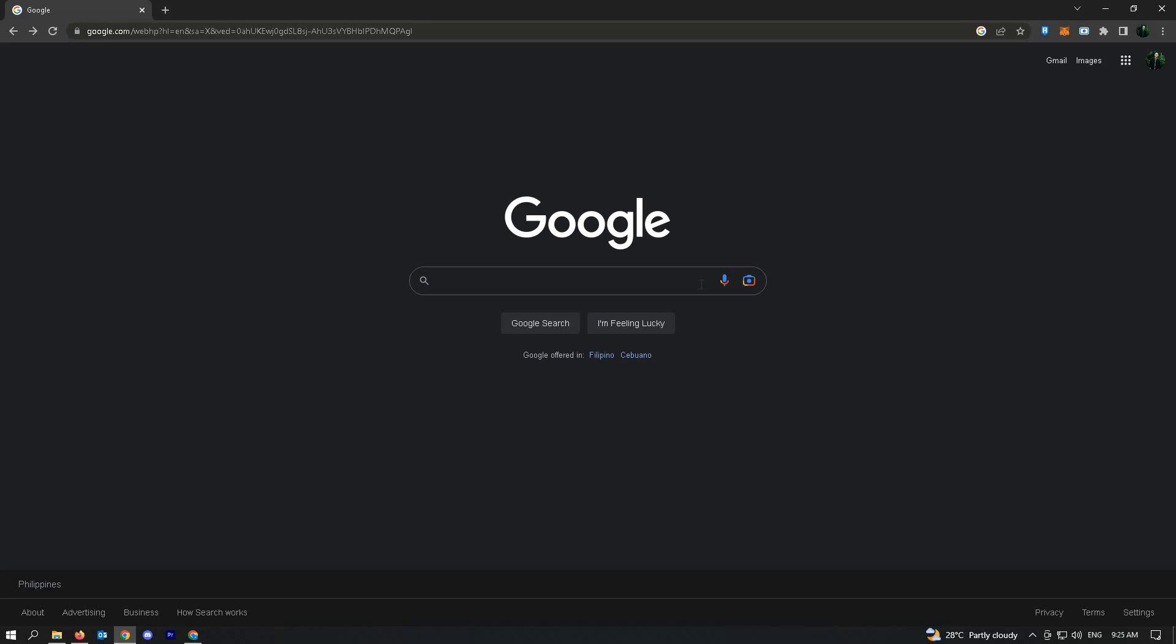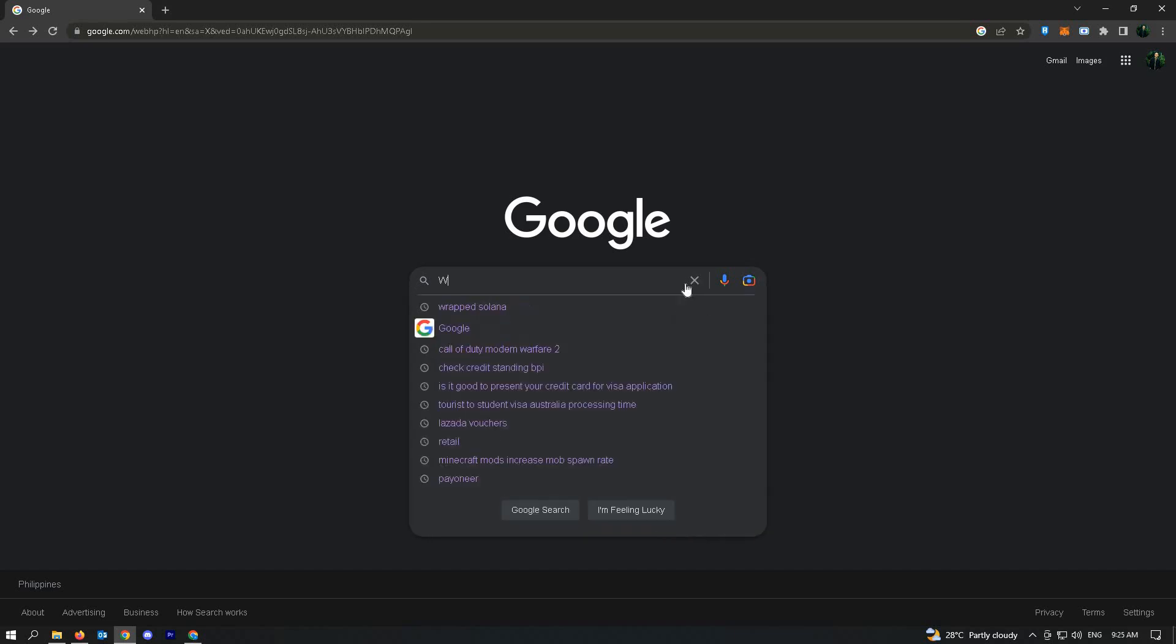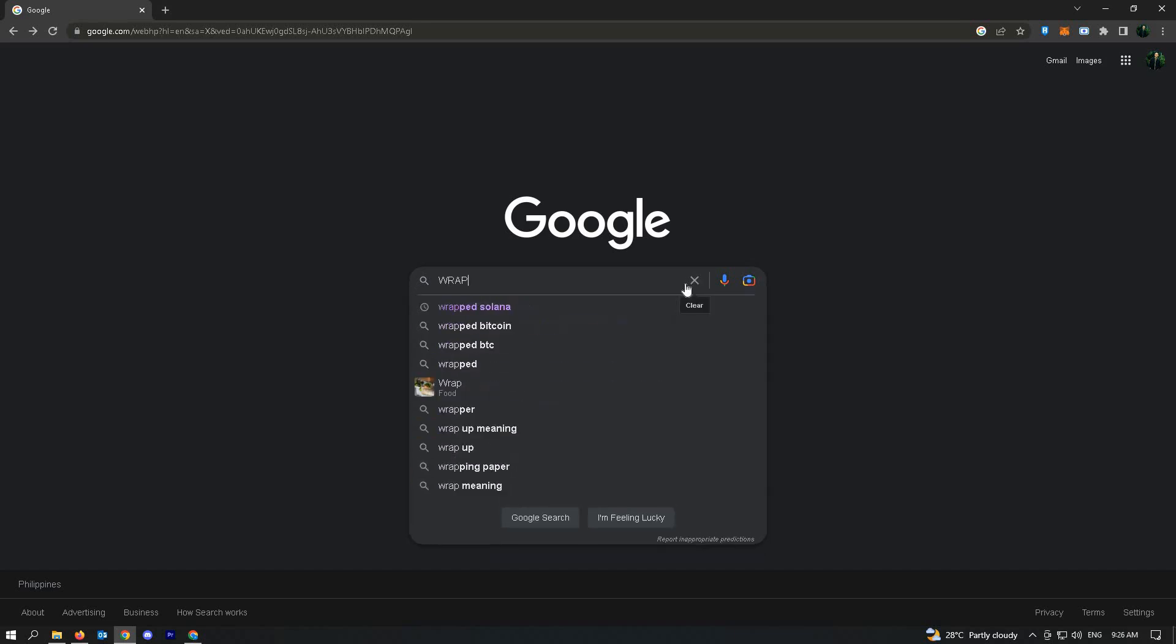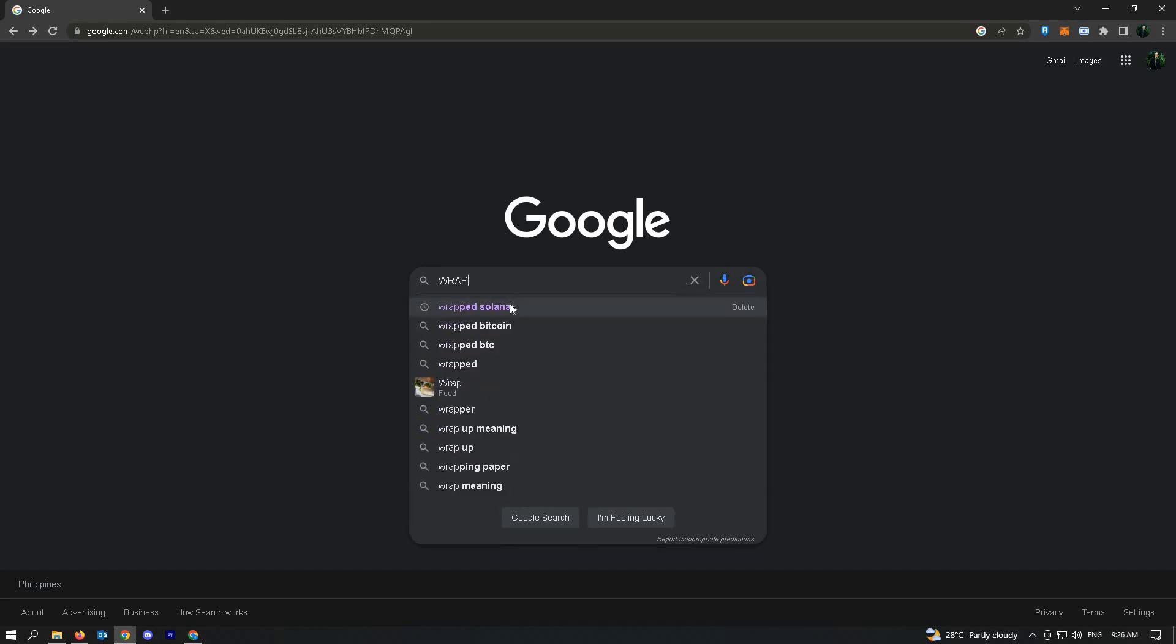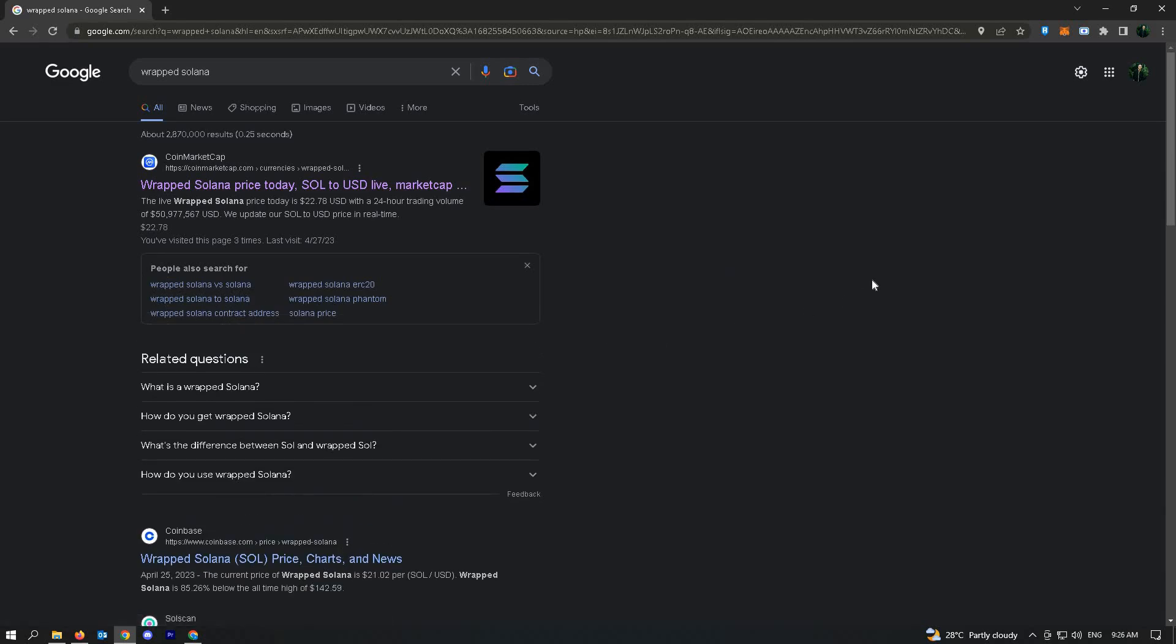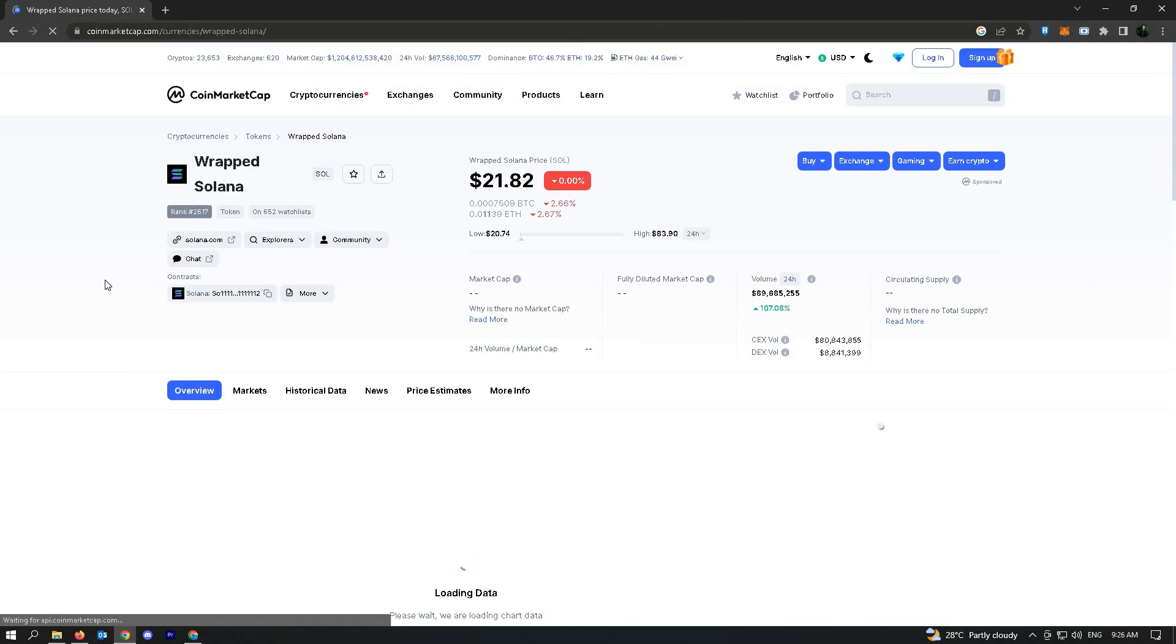Let's go ahead and go to our first step, which is to search for wrapped Solana here. Once there, you can see the link for CoinMarketCap. Just open the link for that.